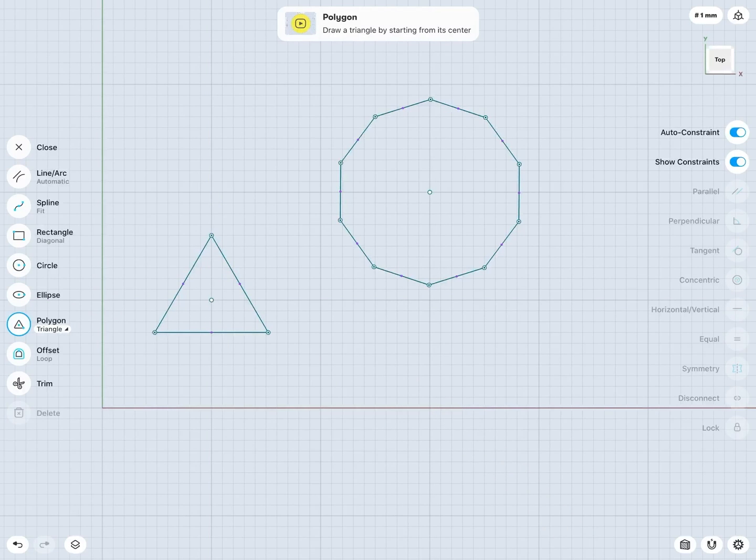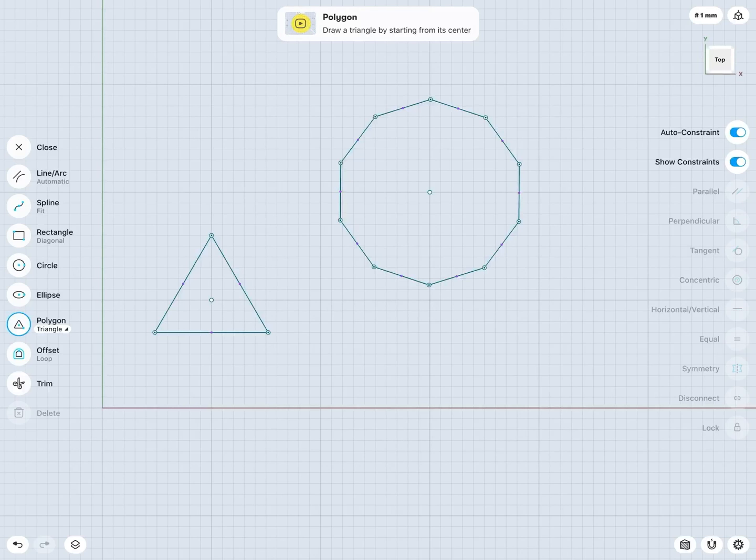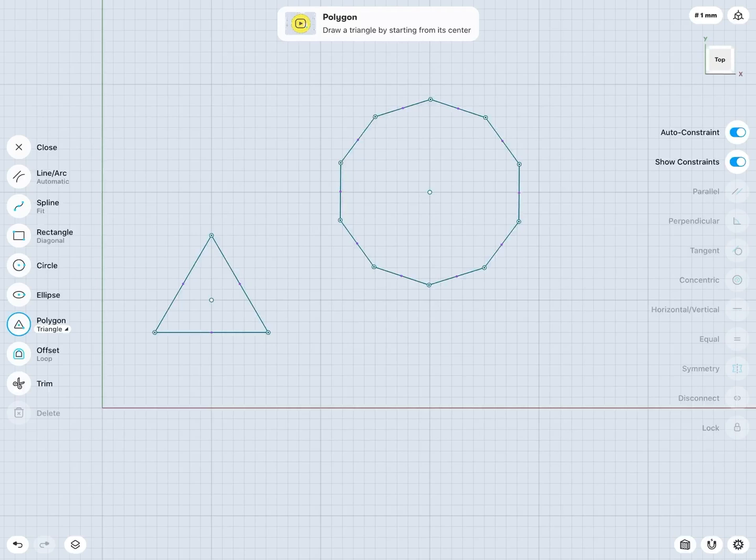So as we can see, all of these shapes can be created just by using our standard line arc sketch tools. However, these additional tools just give us a much quicker and more efficient way to create some very commonly used shapes.